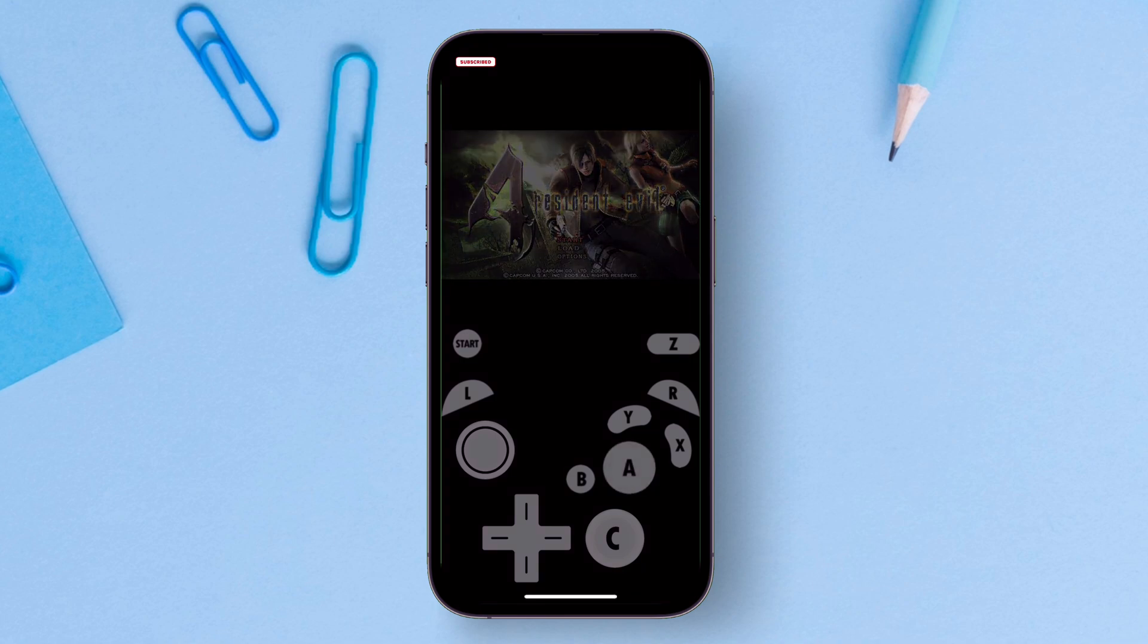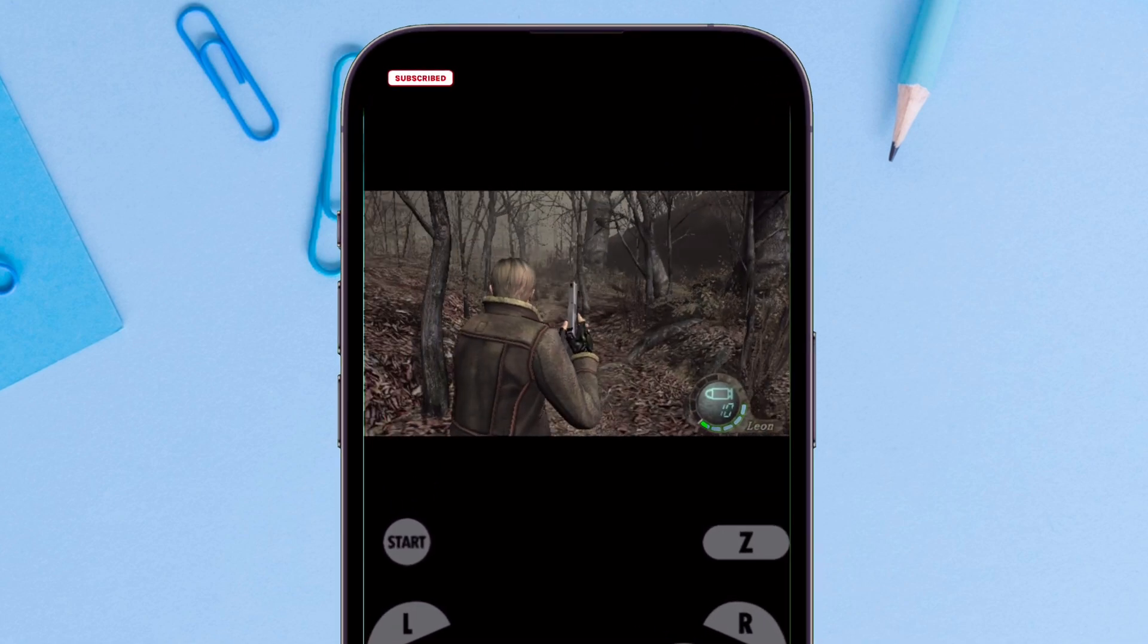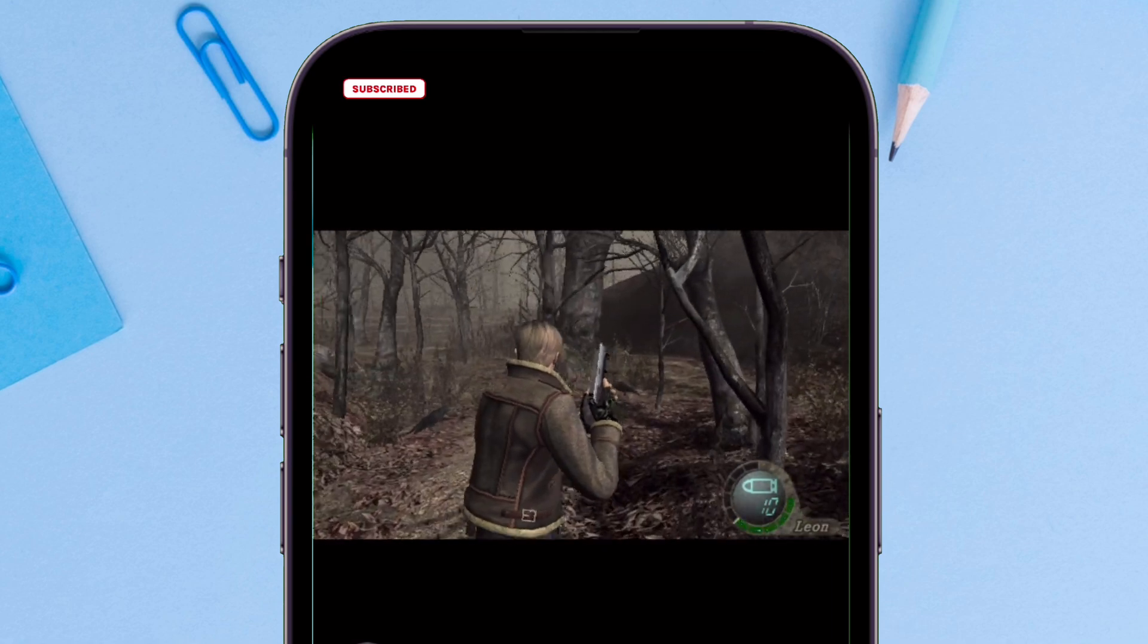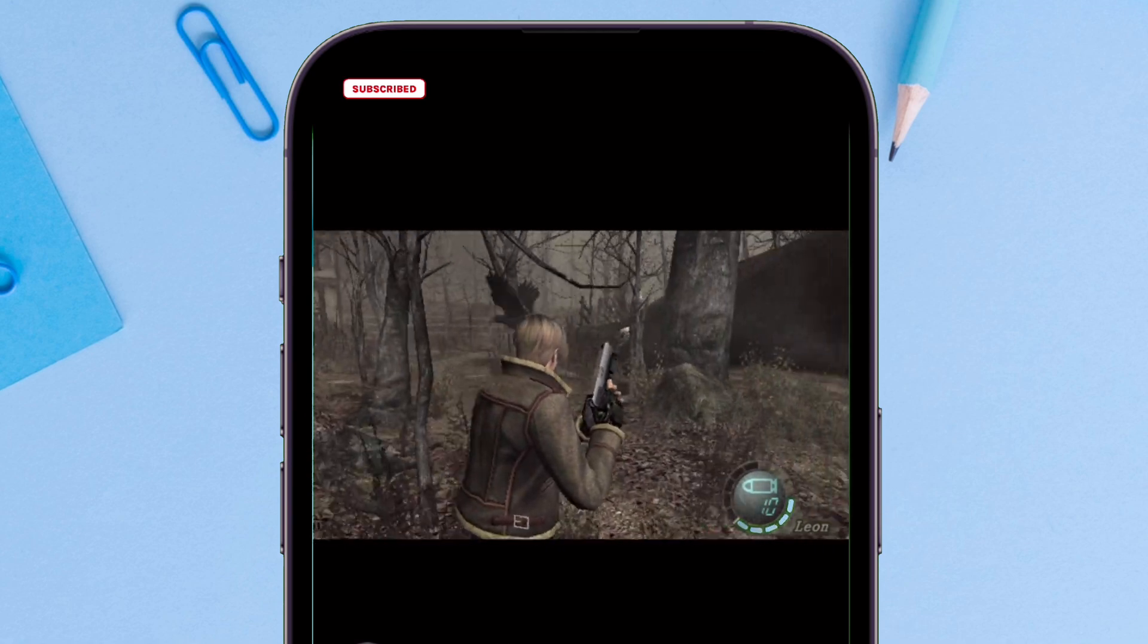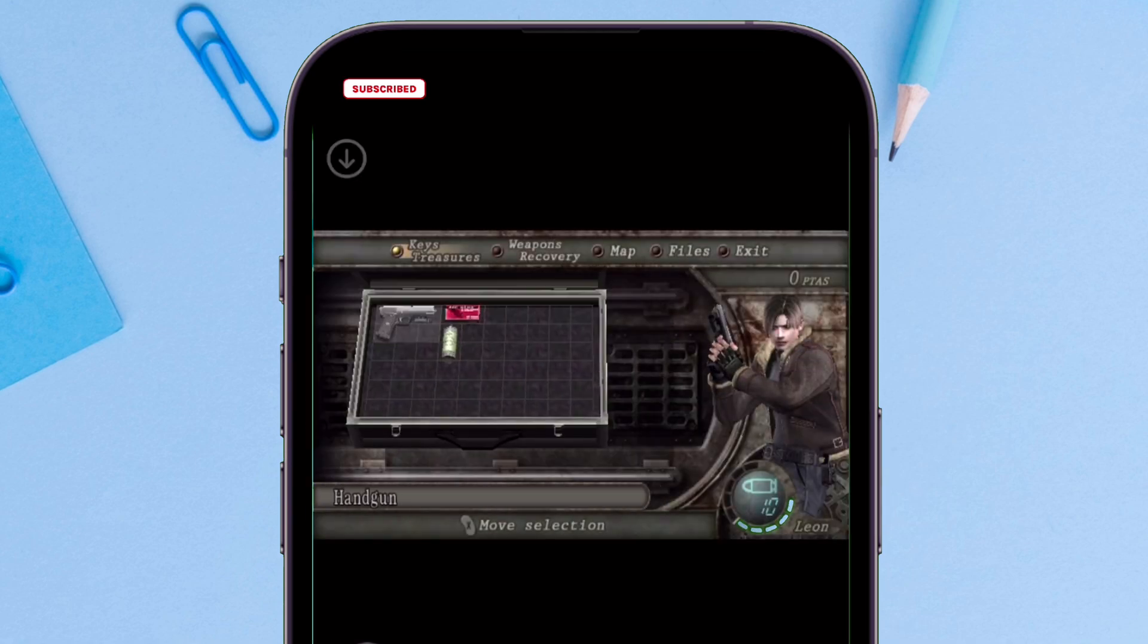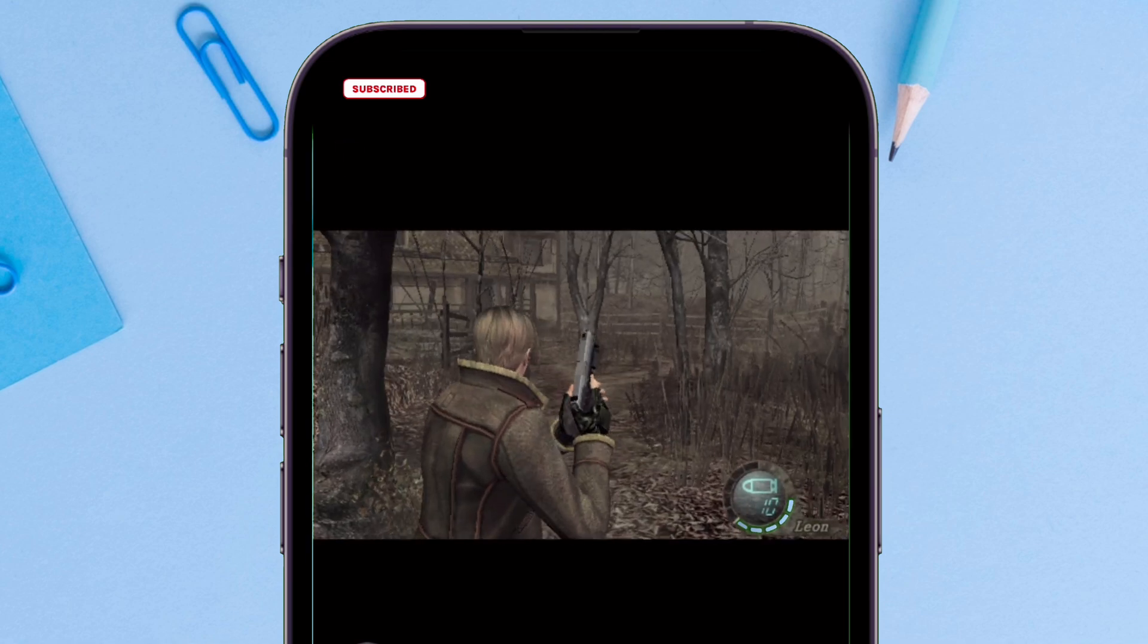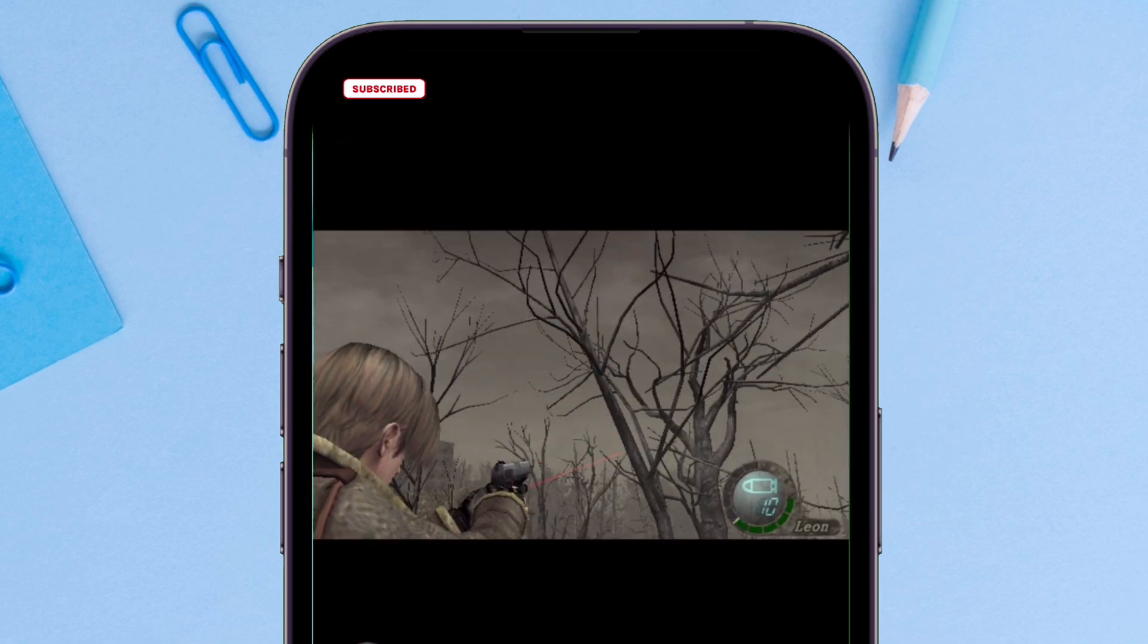I am able to run Resident Evil successfully in my iOS device. Having JIT ensures that apps or games run to their maximum capacity and without any lag or stutters. You will not face any frame drops as well.